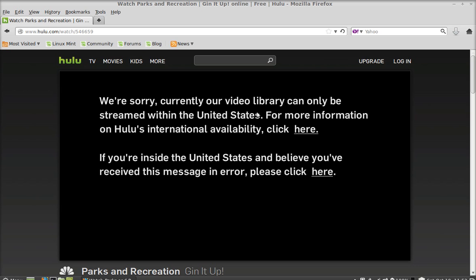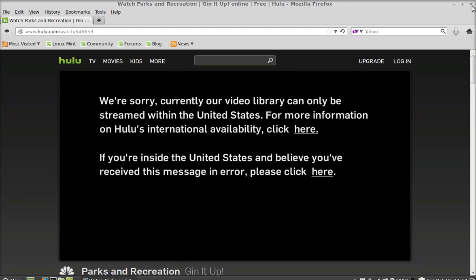I'm getting this message that currently our video library can only be streamed within the United States. So let's configure the Tunneler DNS so that I can bypass this and I can watch this. I'm going to close this here.